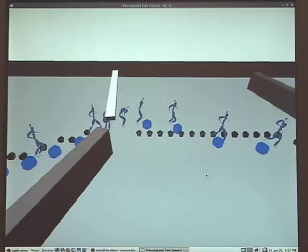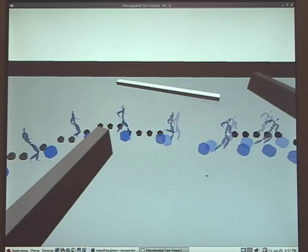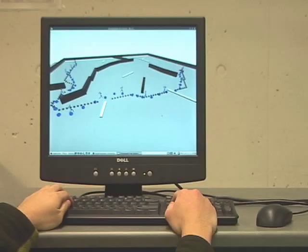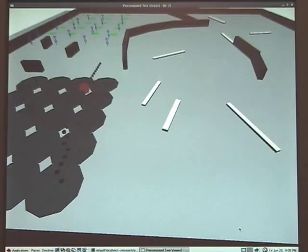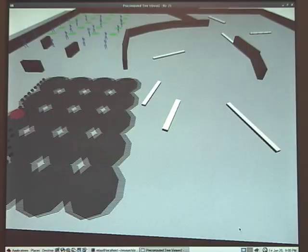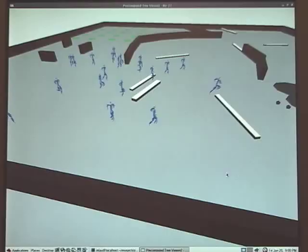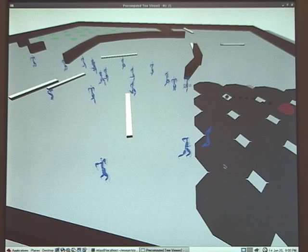We introduce a pre-computed search trees technique that can efficiently animate characters navigating in a complex environment. We focus on how to make the runtime speed for synthesizing these motions as efficient as possible, thereby allowing us to interactively animate a large number of characters.